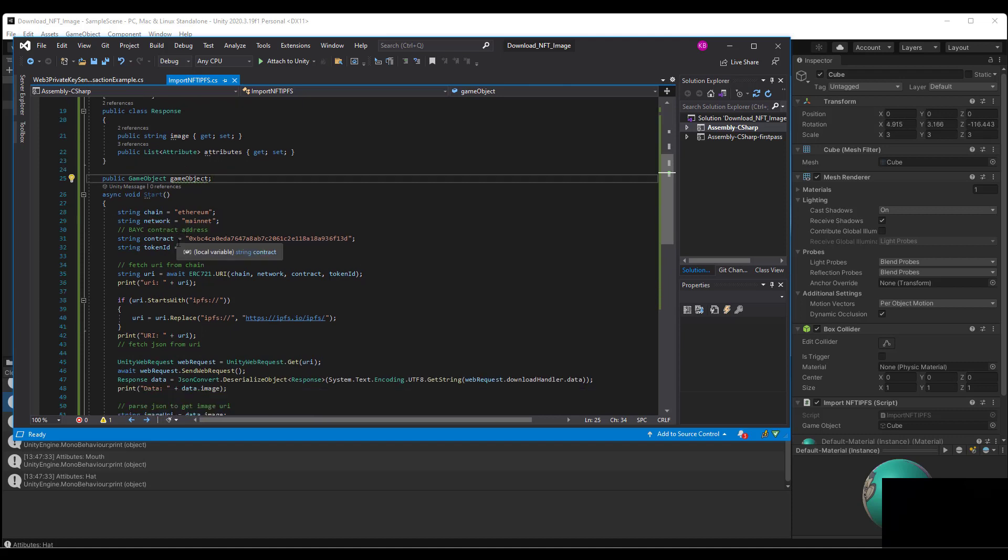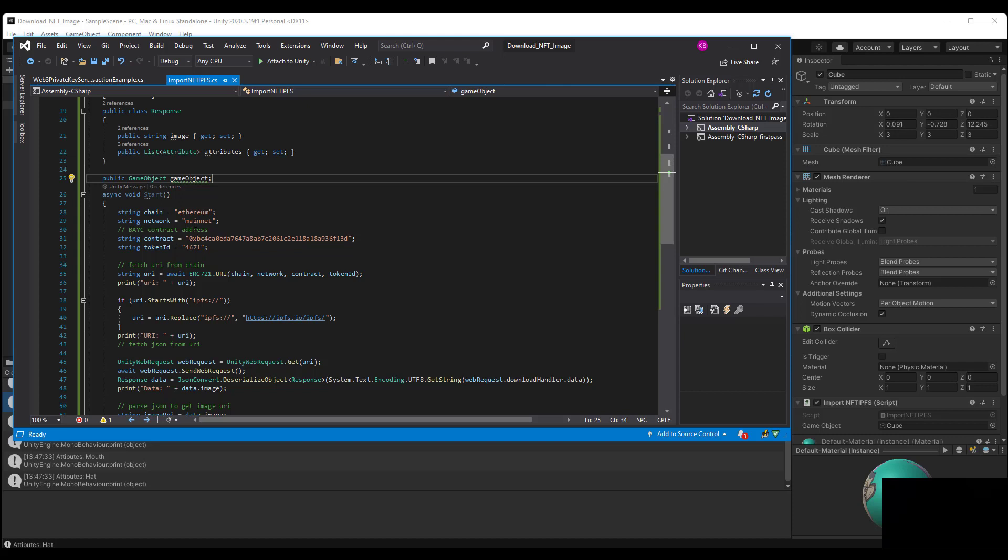So we set the chain to Ethereum, the network to mainnet. This is the contract address for the Bored Ape and the token ID.